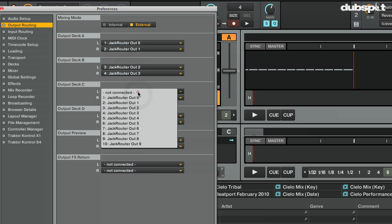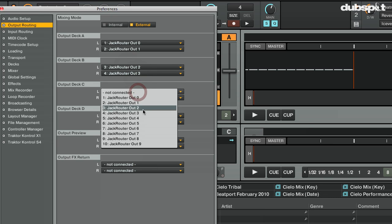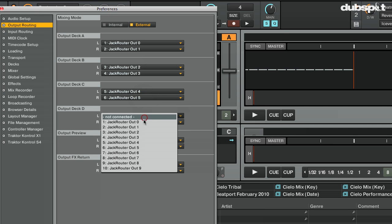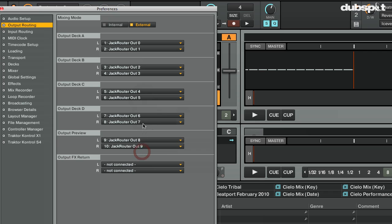For deck C, I'm going to select Jack Router Out 4 and Output 5. For deck D, I'm going to select Jack Router Out 6 and 7. Since I'm using the Audio 10, I have an extra output which I'm going to be using for the preview player, so I can listen to tracks before I play them in the decks. For the Output Preview, I'm going to select Jack Router Out 8 and 9.